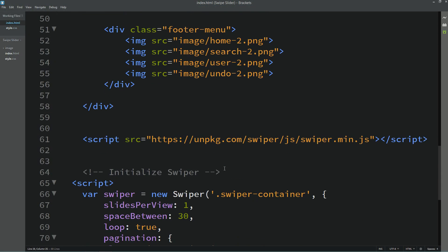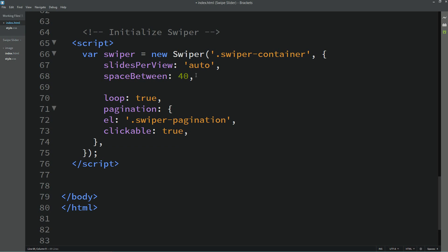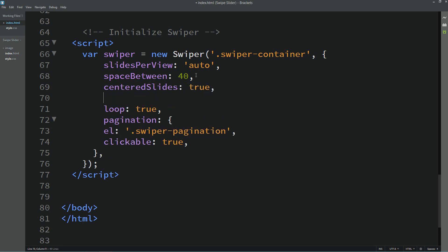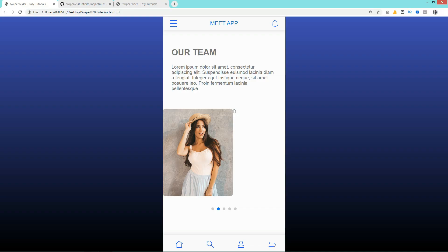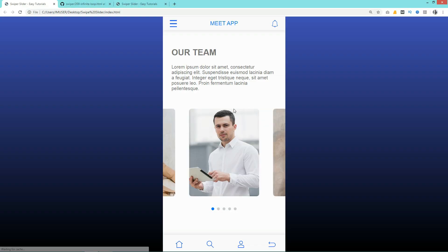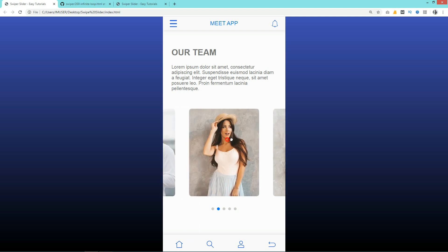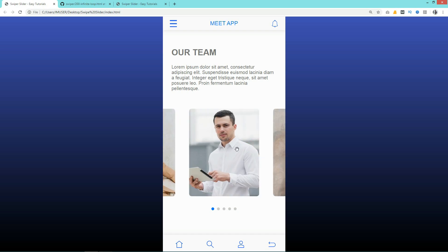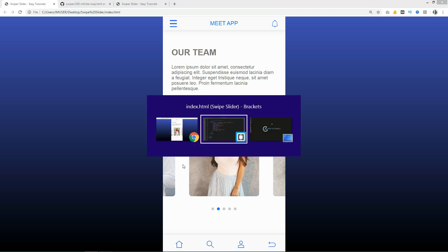Coming back to the JavaScript at the bottom, we will change the slides-per-view to auto, space-between to 40, add centeredSlides true, and grabCursor true. Refreshing the web page you can now see one main image in the center and two other images on the left and right side, and you can see the grab cursor icon on the image.